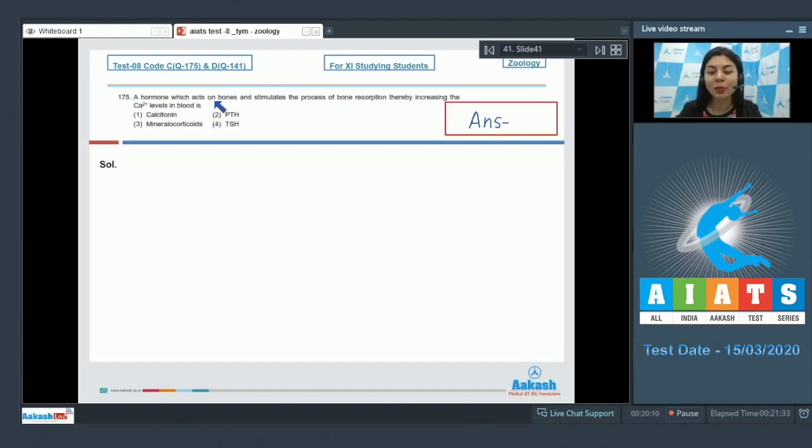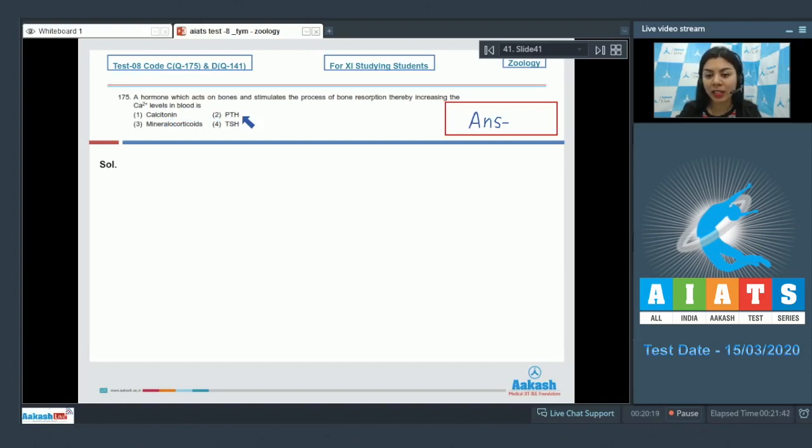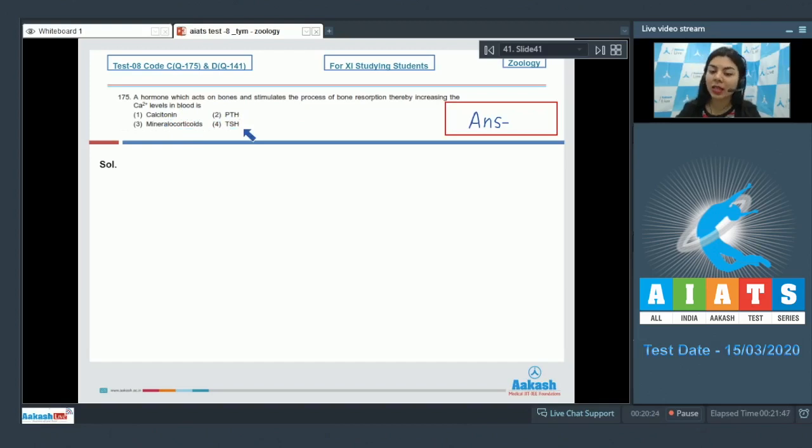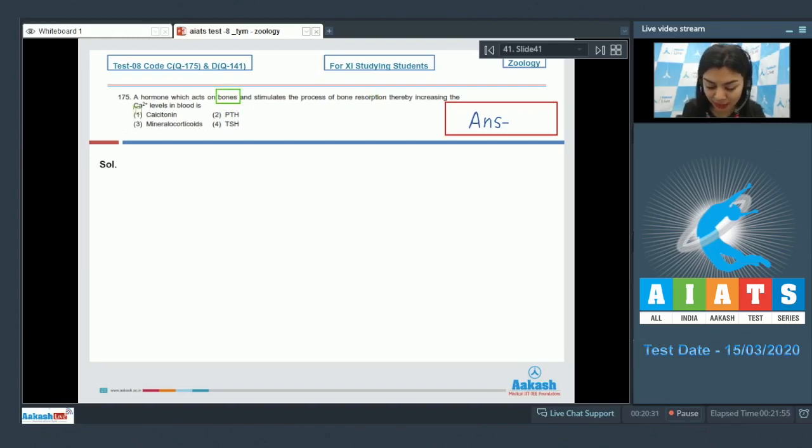Question 175: A hormone which acts on bones and stimulates the process of bone resorption, thereby increasing the calcium levels in blood, is: calcitonin, PTH that is parathyroid hormone, mineralocorticoids, or TSH that is thyroid stimulating hormone. So hormone acting on bones, stimulating their resorption and increasing the calcium levels in blood is what we need to find.